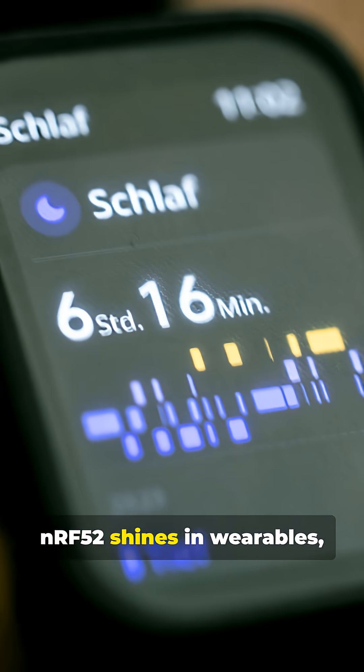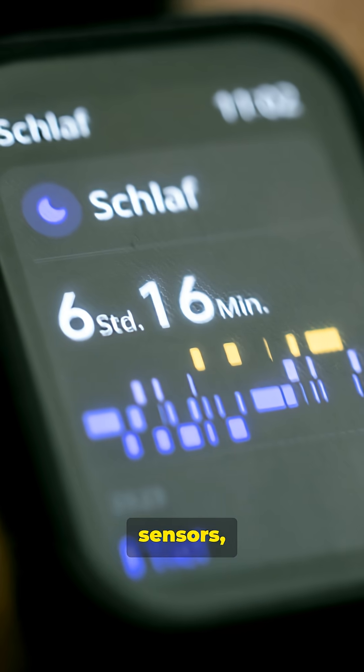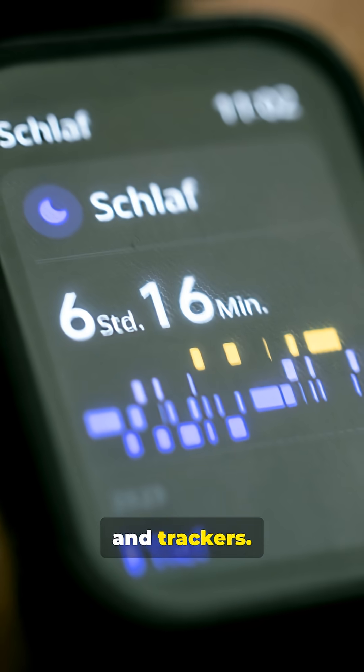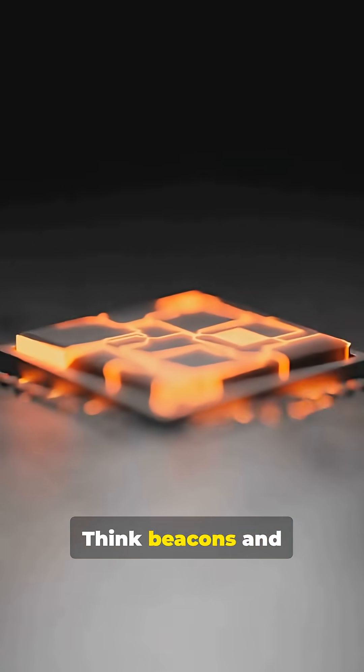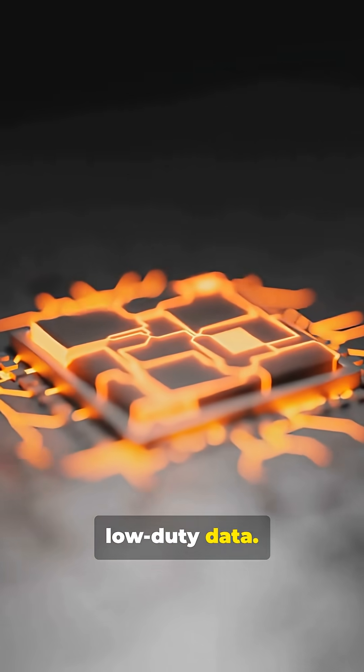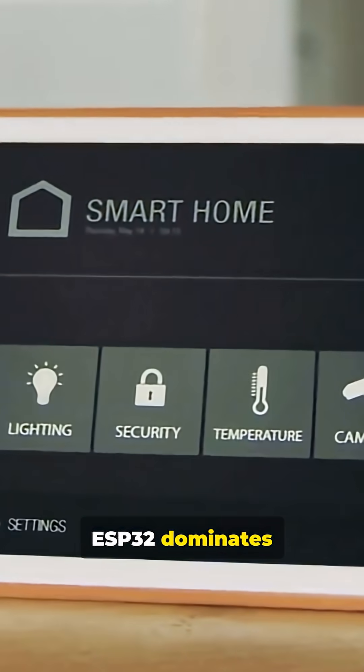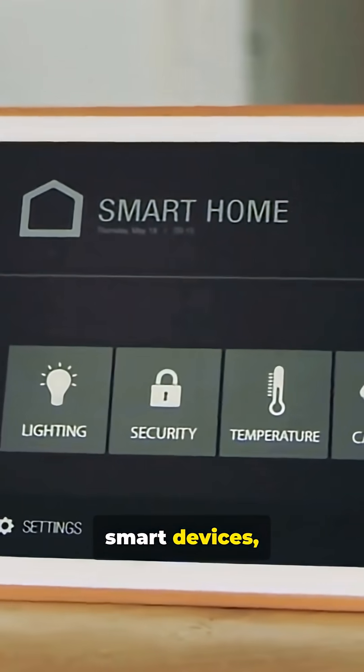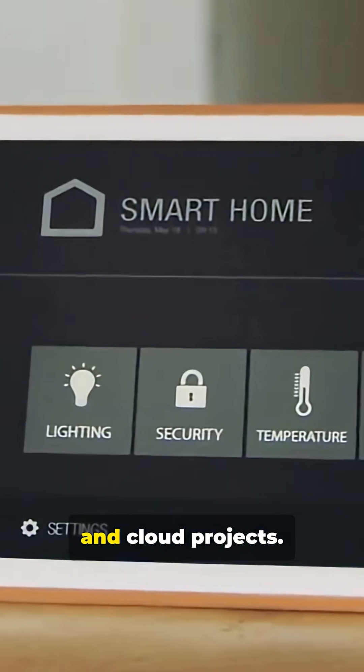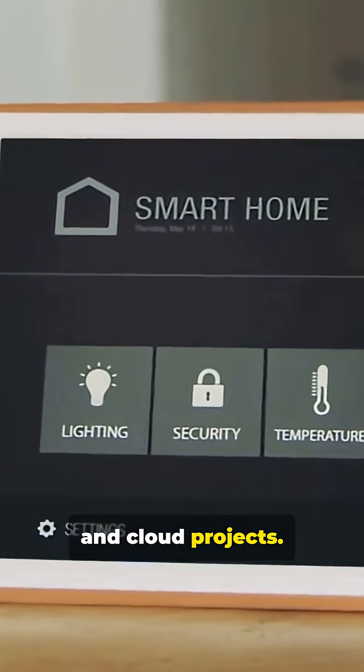NRF52 shines in wearables, sensors, and trackers. Think beacons and low-duty data. ESP32 dominates smart devices, dashboards, and cloud projects. Great when you need rich connectivity and UI.